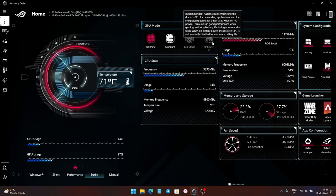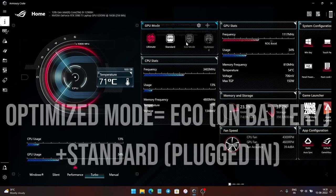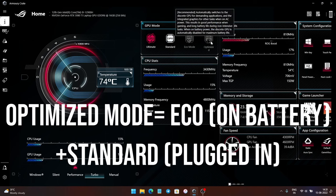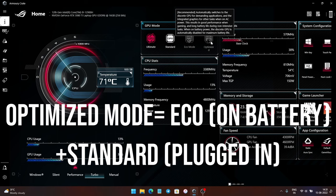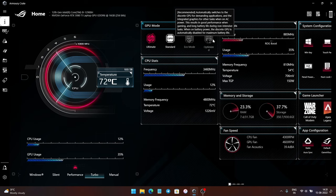Similarly, the Optimize mode also gives you longer battery life. It is a mix of the Eco mode and the Standard GPU mode. In Optimize mode, when you are using the laptop on battery power, it runs like the Eco mode by disabling the discrete GPU. And when you are using the laptop plugged in, it runs like the Standard GPU mode.